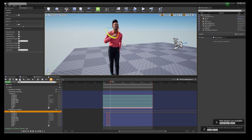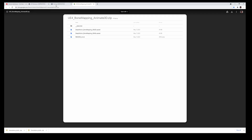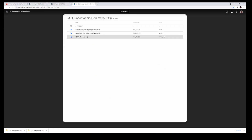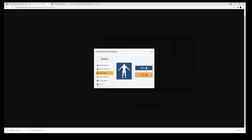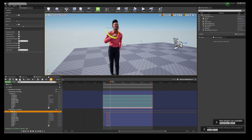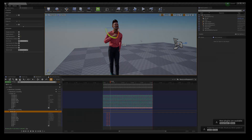If you guys have any questions let me know, and I will see you guys later. If you want to make a movie in Unreal Engine 4 using the new MetaHuman characters but don't know how to do it, I've got the video just for you.